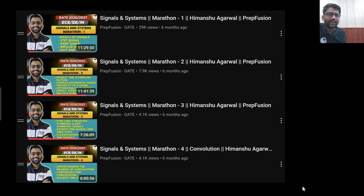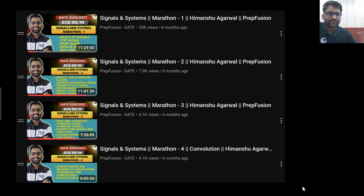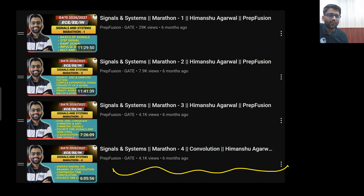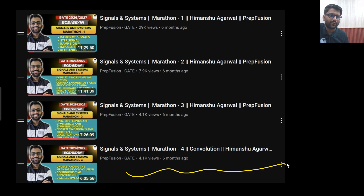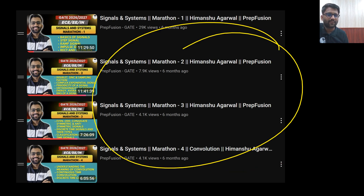At any point you feel I am going too much into the mathematics, you can drop that part. These videos were made for the purpose of the GATE examination, so there is a lot of problem solving and numericals. If you feel it's getting too mathematical, you can drop that part. No one will be asking those kinds of problems in an interview, and they are unlikely to come in the written test either.